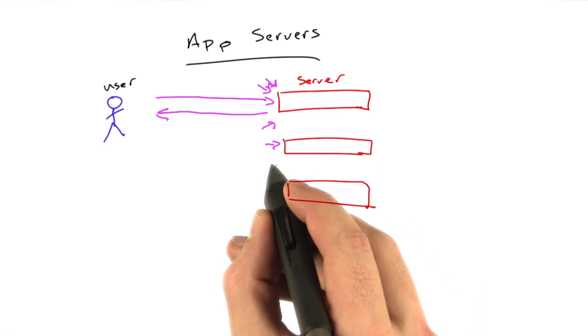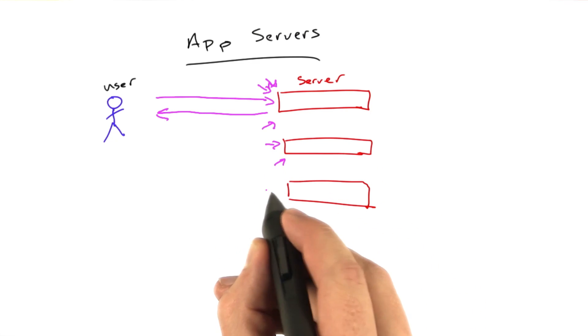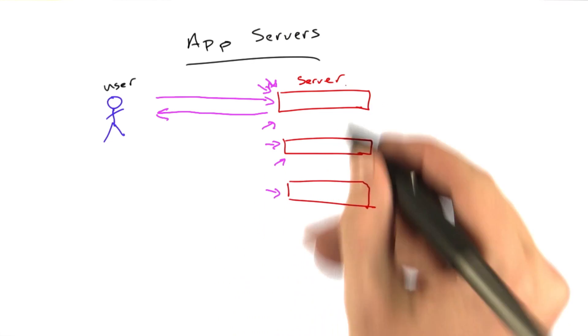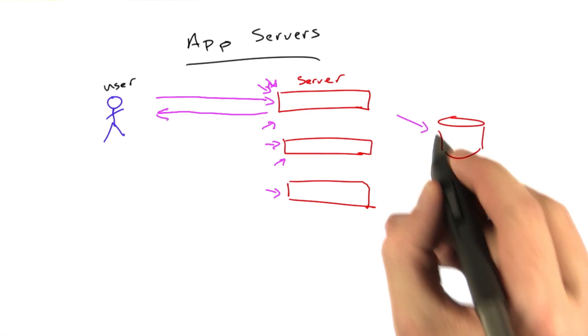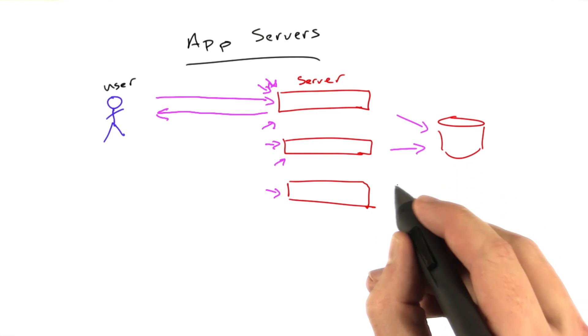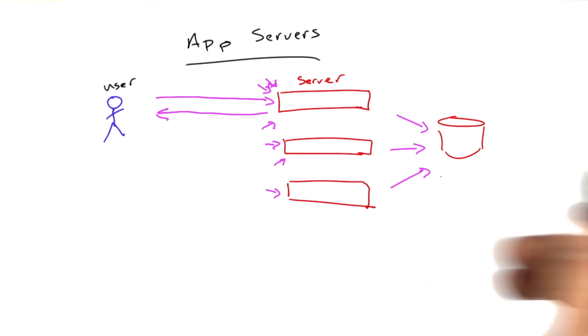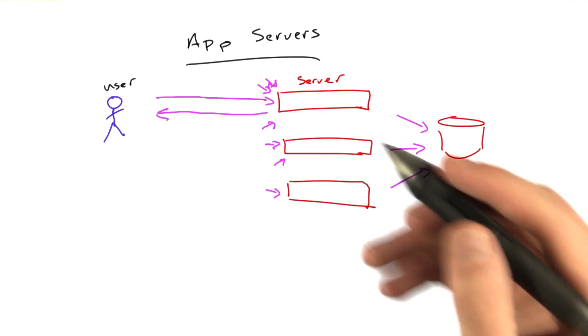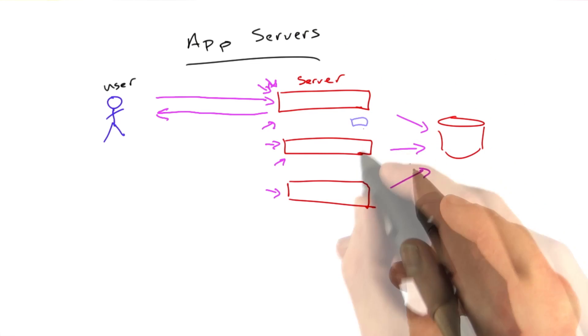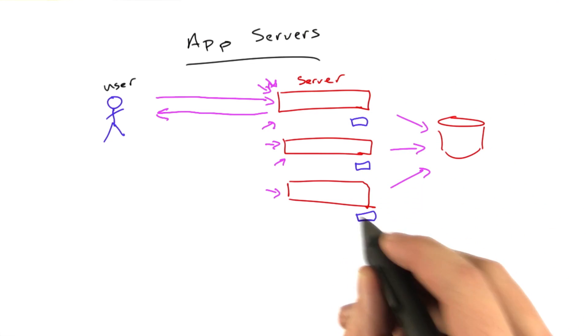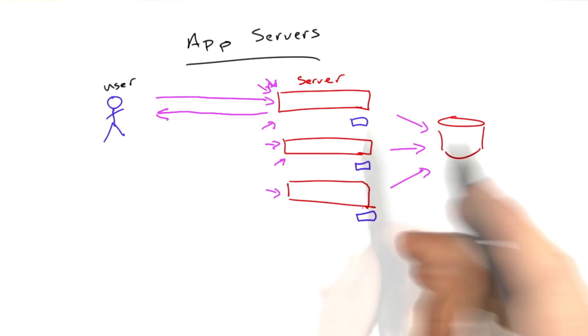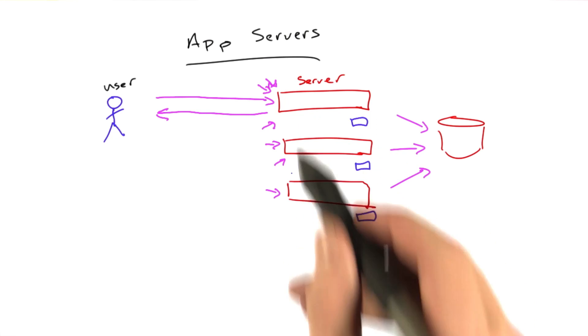And so all these extra requests can go to all these machines, and these machines may be interacting with the database. They may not be. Presumably, they have their little caches that we just implemented that lives in our program. And this helps.